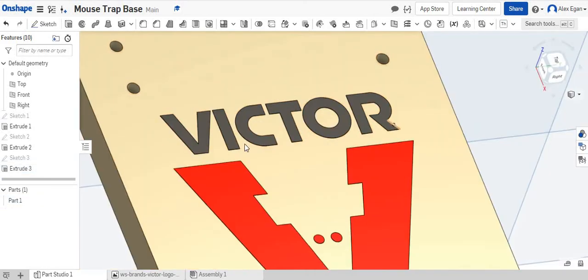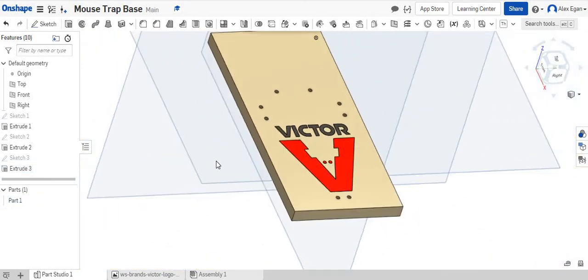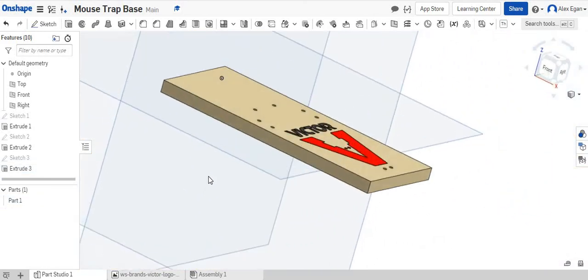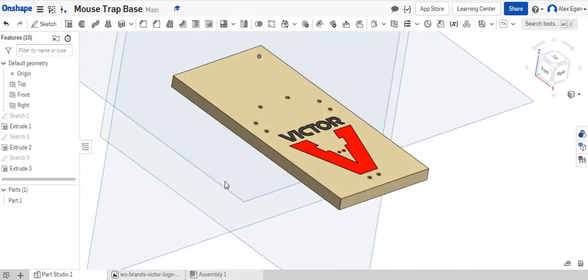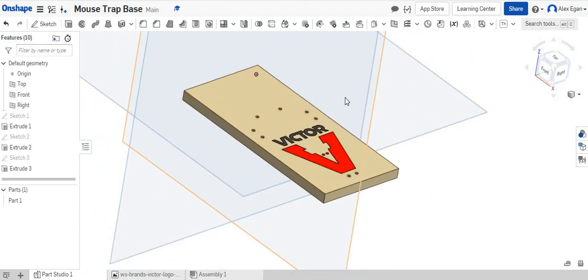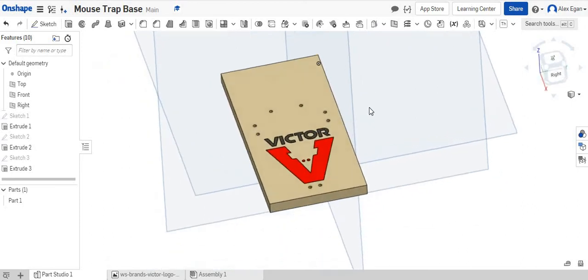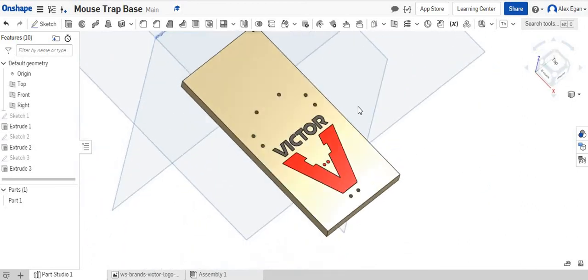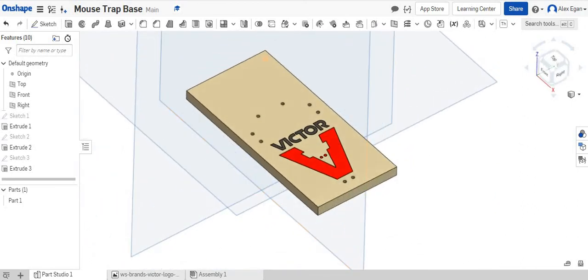Close our appearance panel up. So that is how you can insert an image, trace it, extrude it, and have a nice professional looking mousetrap.